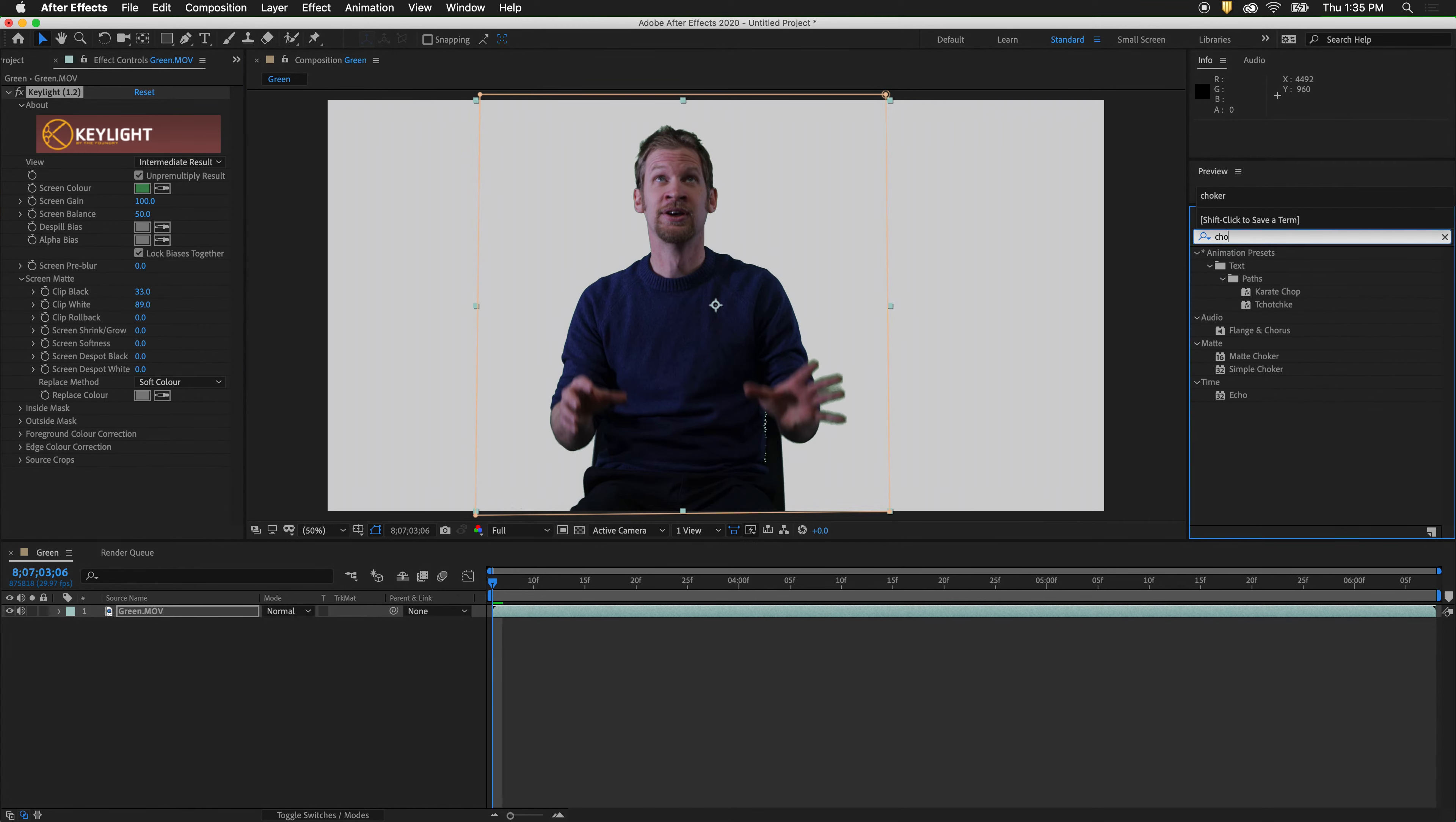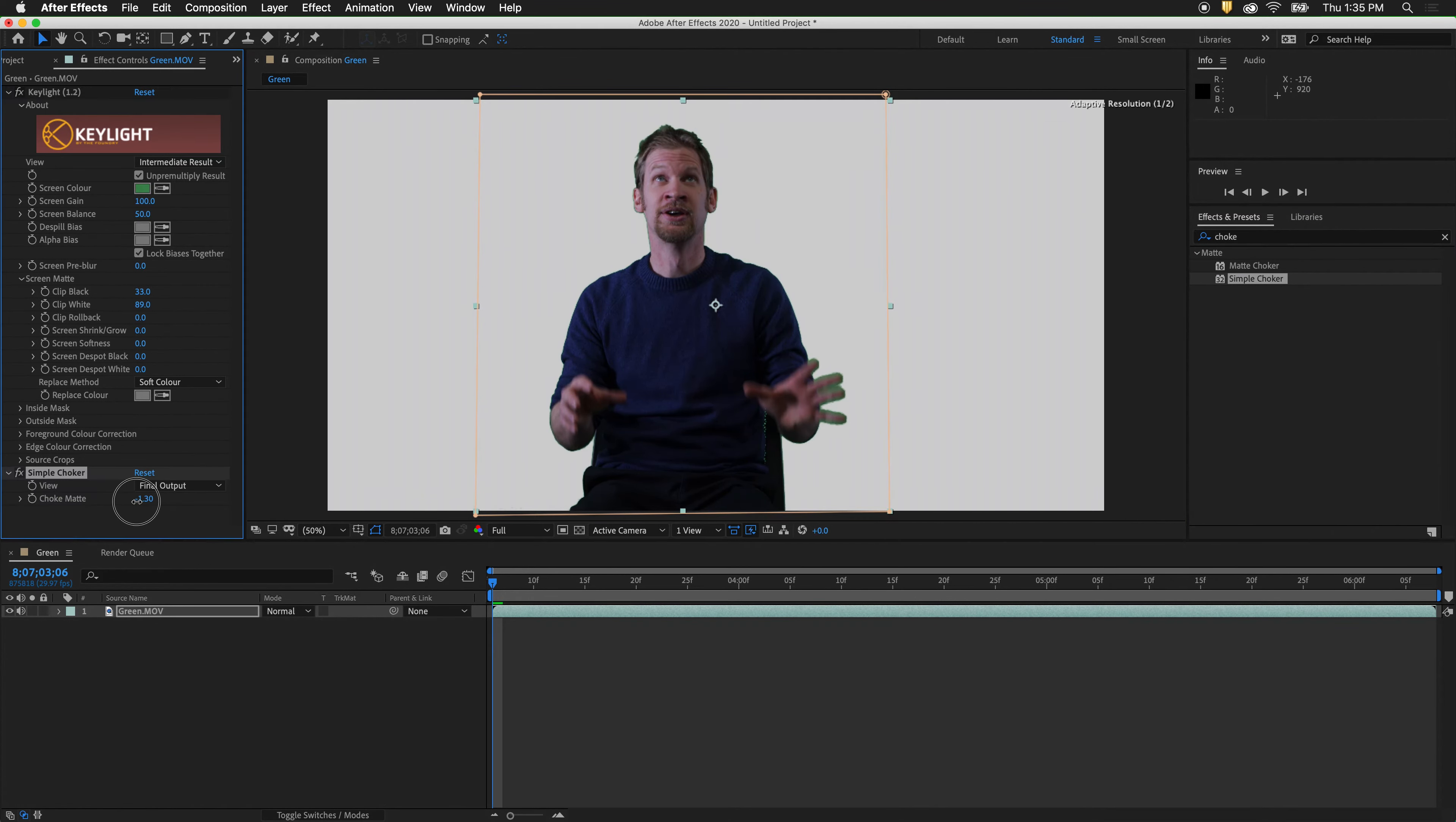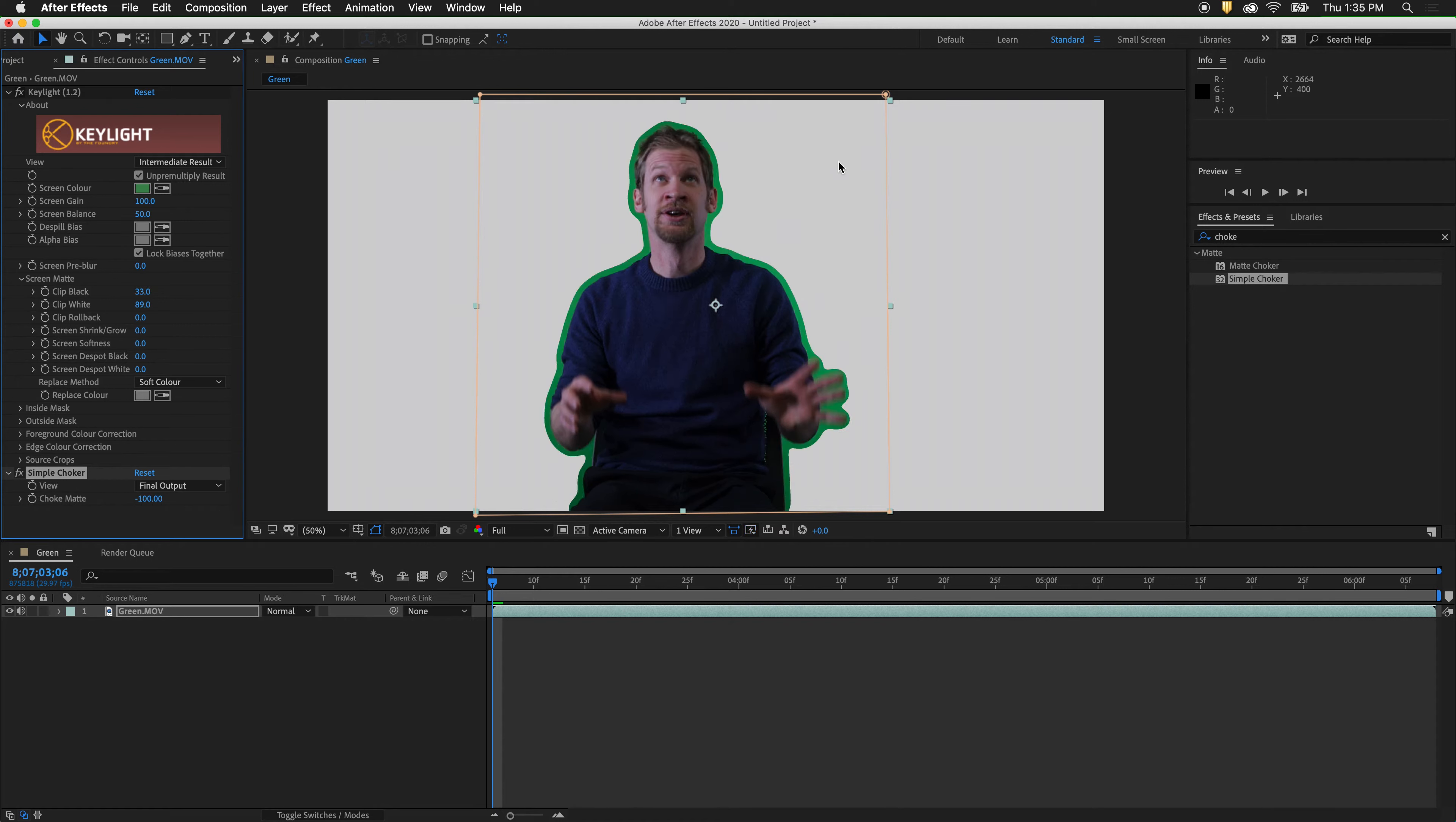Type in choker. Drag simple choker on. Negatively choke the mat. We can even type negative 100. And this will bring out a garbage mat that follows our figure very fast.